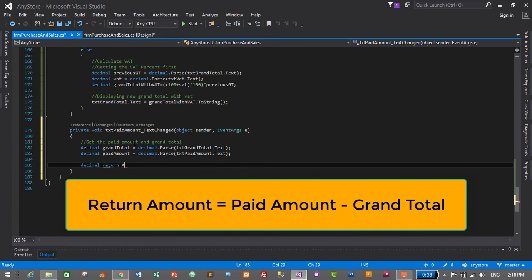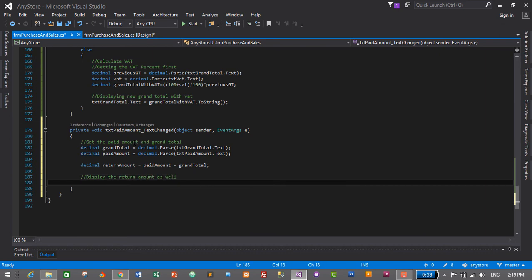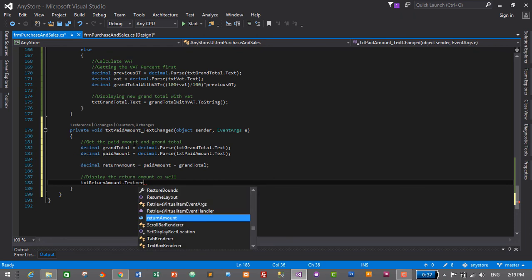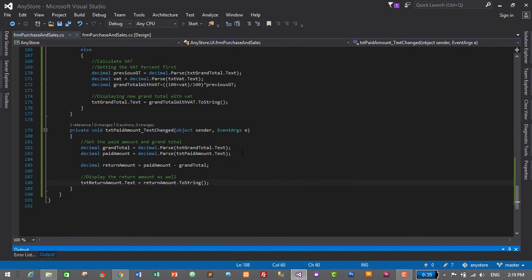Now create another variable: 'decimal returnAmount' is equal to 'paidAmount minus grandTotal'. Then display the return amount: 'txtReturnAmount.Text' is equal to 'returnAmount.ToString()'. That's it — let's save with Ctrl+S and press Start to check if it works.